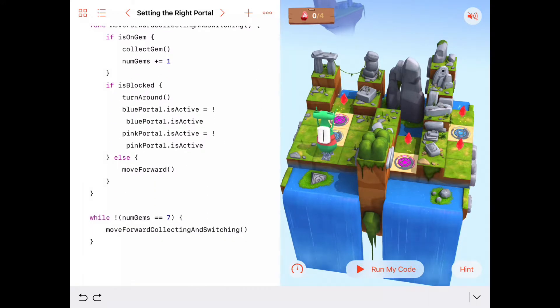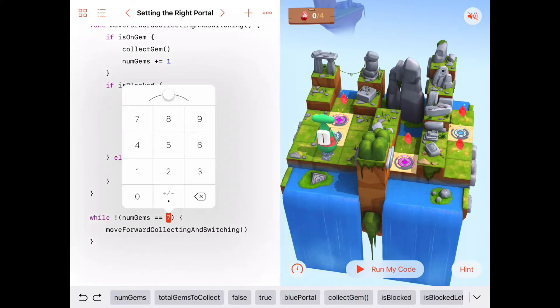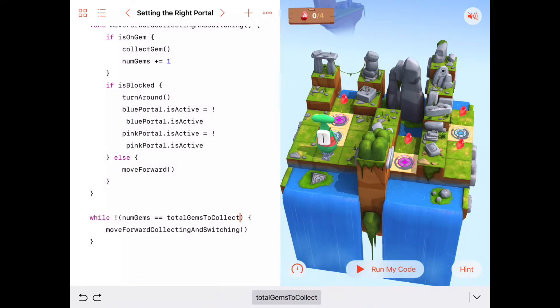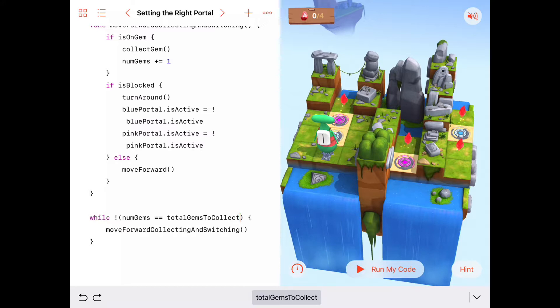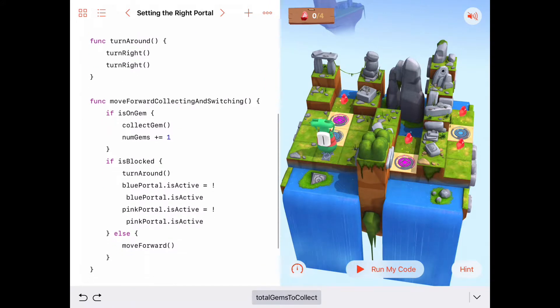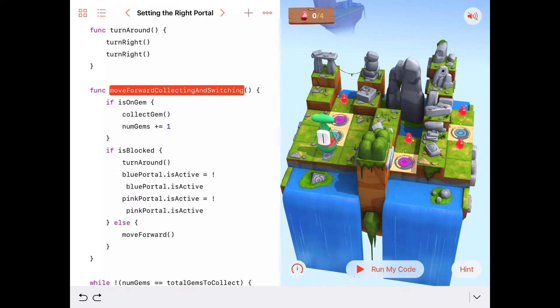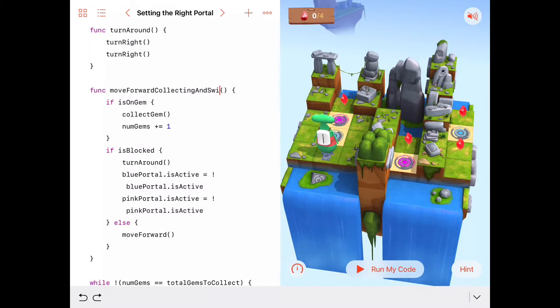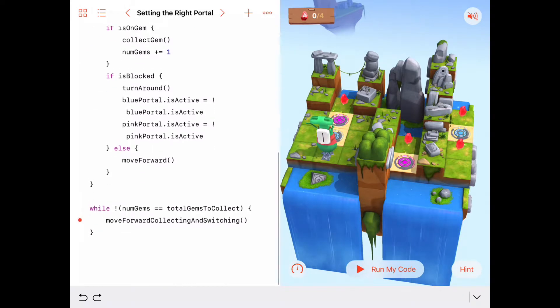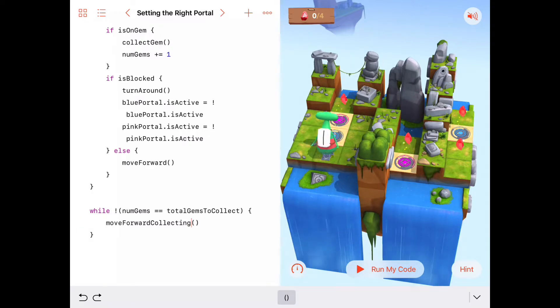Down here I'll say: as long as the number of gems collected is not equal to total gems to collect — so as long as numGems equals totalGemsToCollect is not true — we're going to keep moving forward and collecting. Since we're not switching anymore, I'm going to rename this function to just 'move forward collecting' to keep it clean, and update the call down here to match.